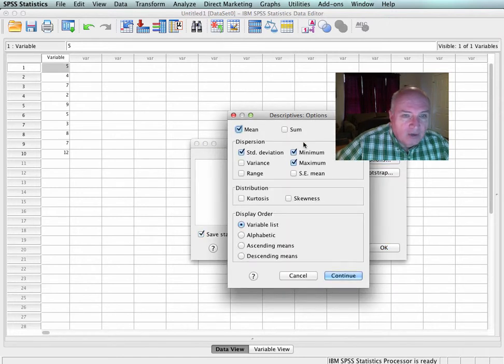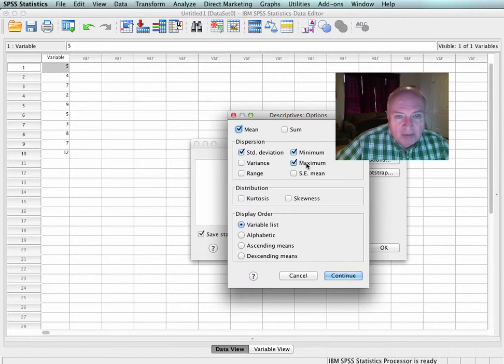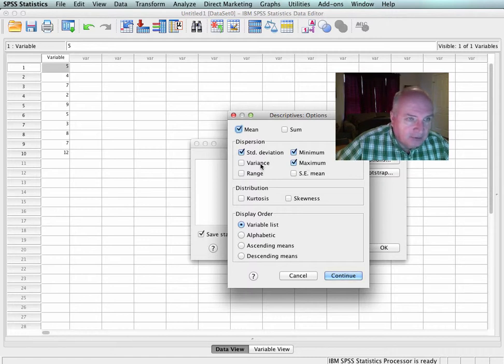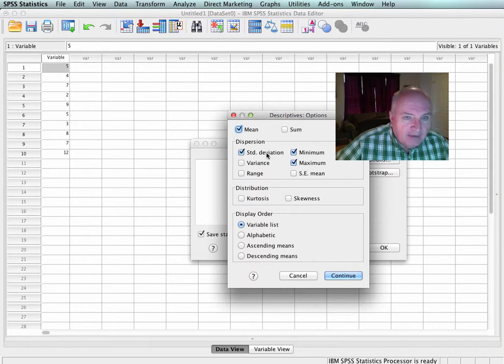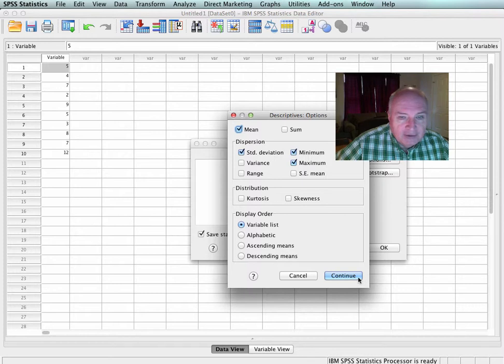In Option, by the way, I want to go over. I want Mean, I want my Standard Deviation, my Minimum, Maximum. Remember, Variance and Standard Deviation are the same thing. Standard Deviation is the square root of the Variance, and the Variance is the square of the Standard Deviation.